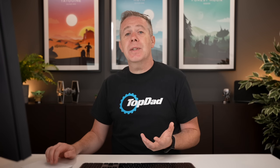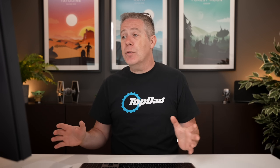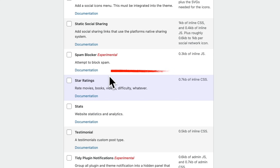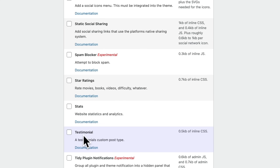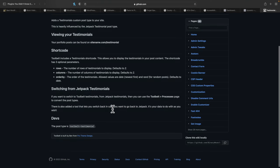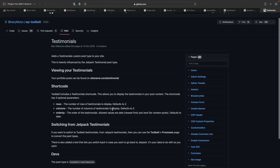The nice thing is that each one of these is totally disabled by default, and you can enable them should you want to. Everything has documentation so you can check out exactly what it does, how to use it, and get the most out of it. For example, you may want to enable the testimonial option as a custom post type, click on documentation, and then go ahead and take a look on GitHub at exactly what that does and any options, features, tweaks, and settings applicable to that specific feature.